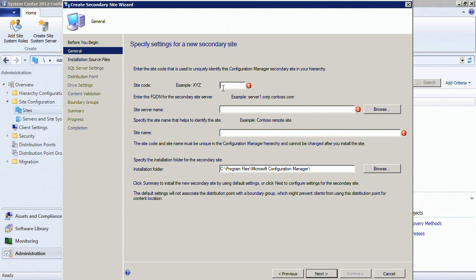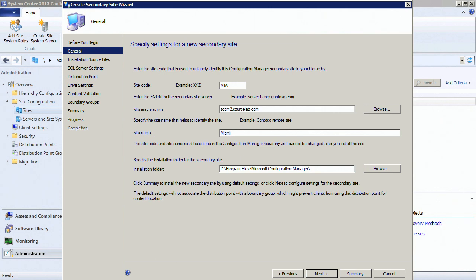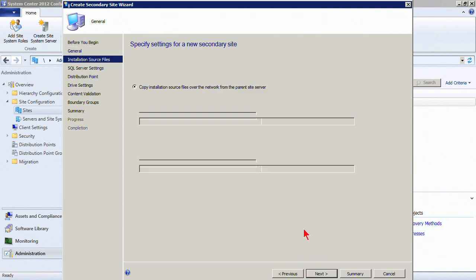We click Create Secondary Site, which brings up a wizard. Click Next and we have a few questions to answer. First, we give it a site code. Let's say this secondary site is going to be Miami. Then we give it the actual site server name — the Windows computer system that will be accessible on the network. It must be an Active Directory domain-joined system. We also give it a descriptive site name, such as 'Miami Secondary Site,' and specify the installation folder on the target machine.